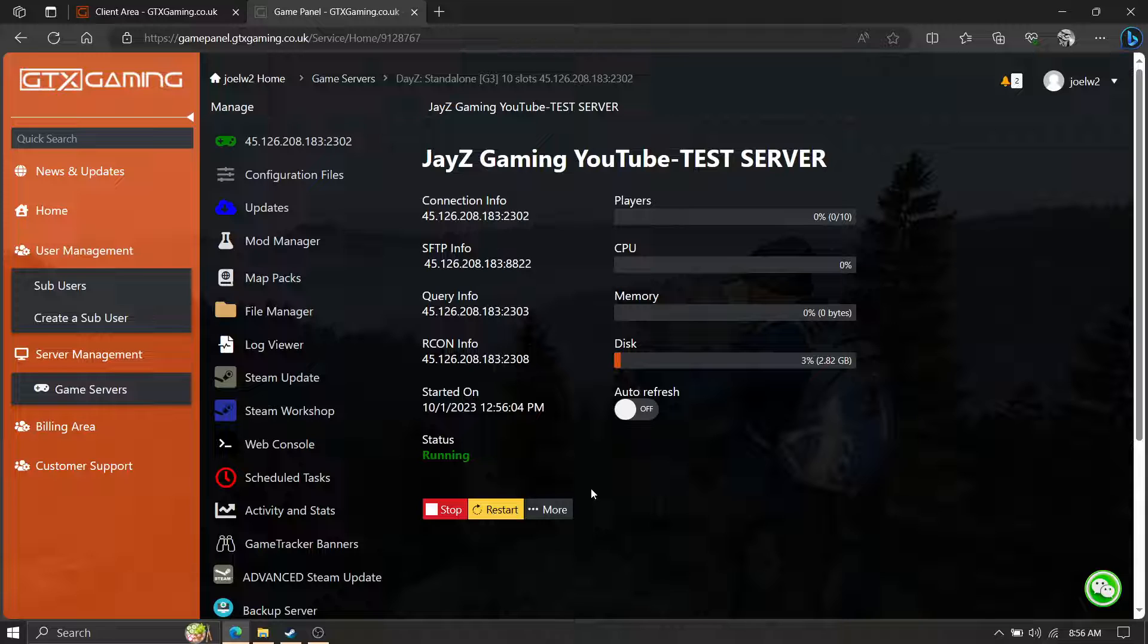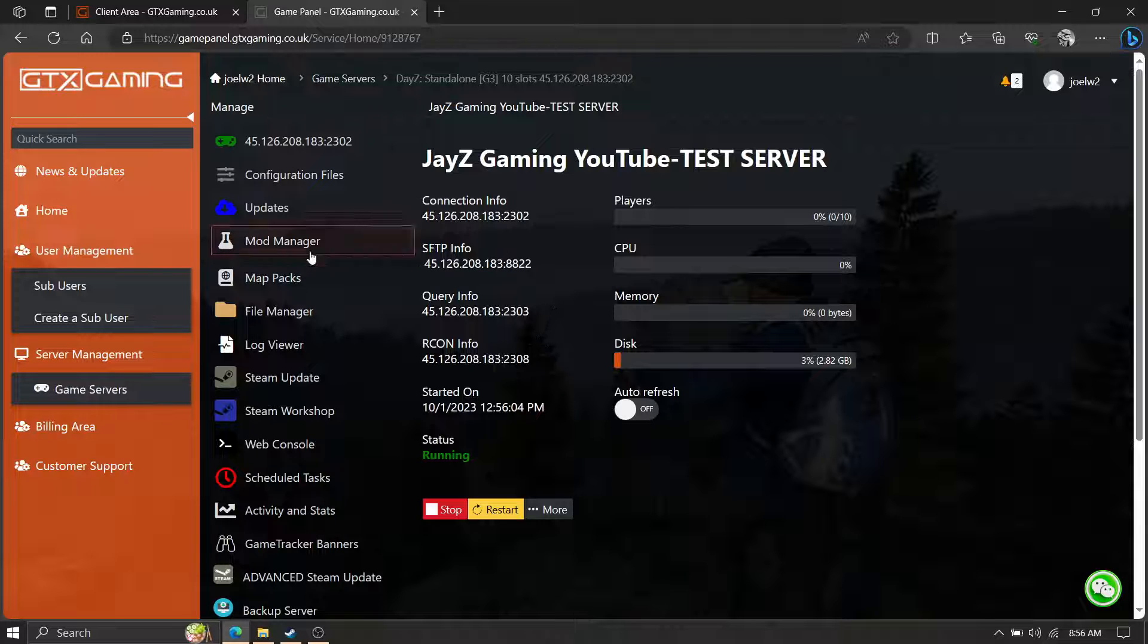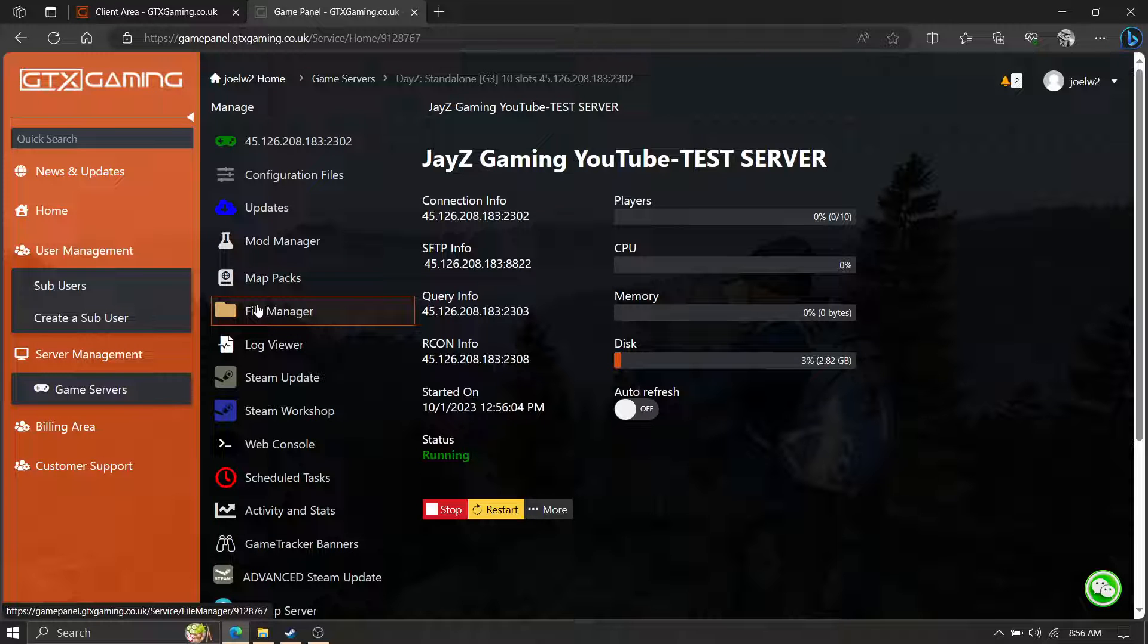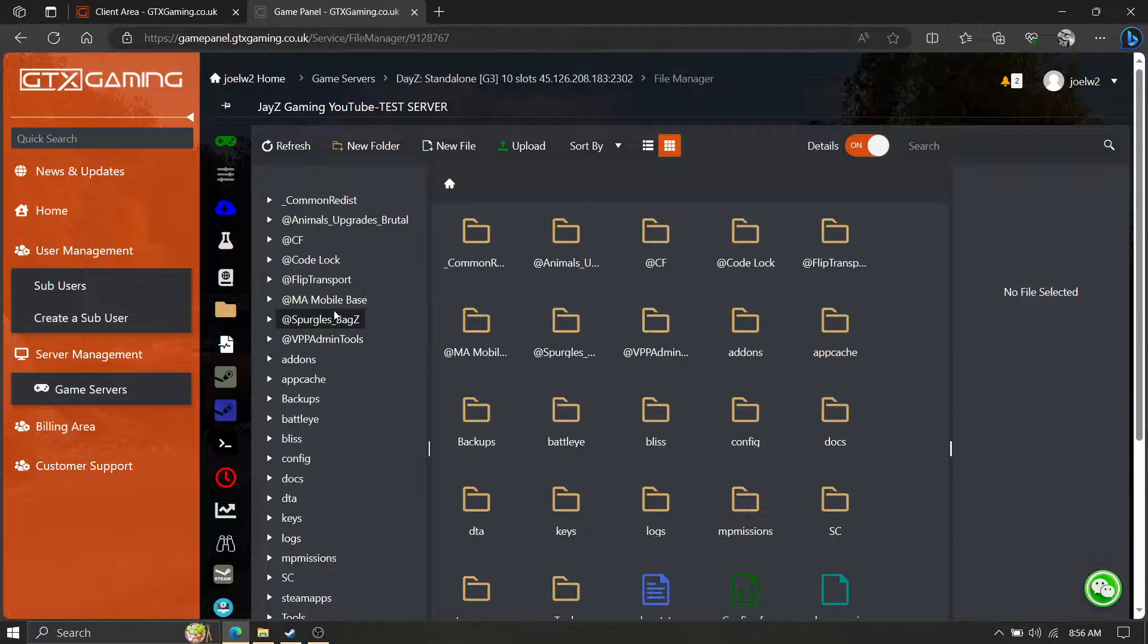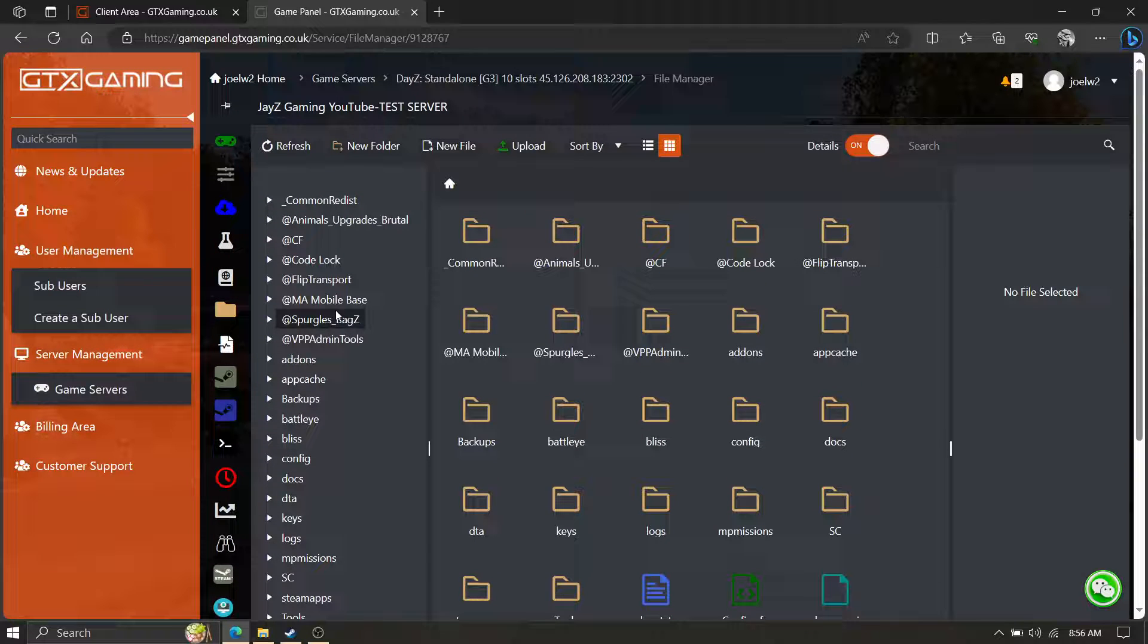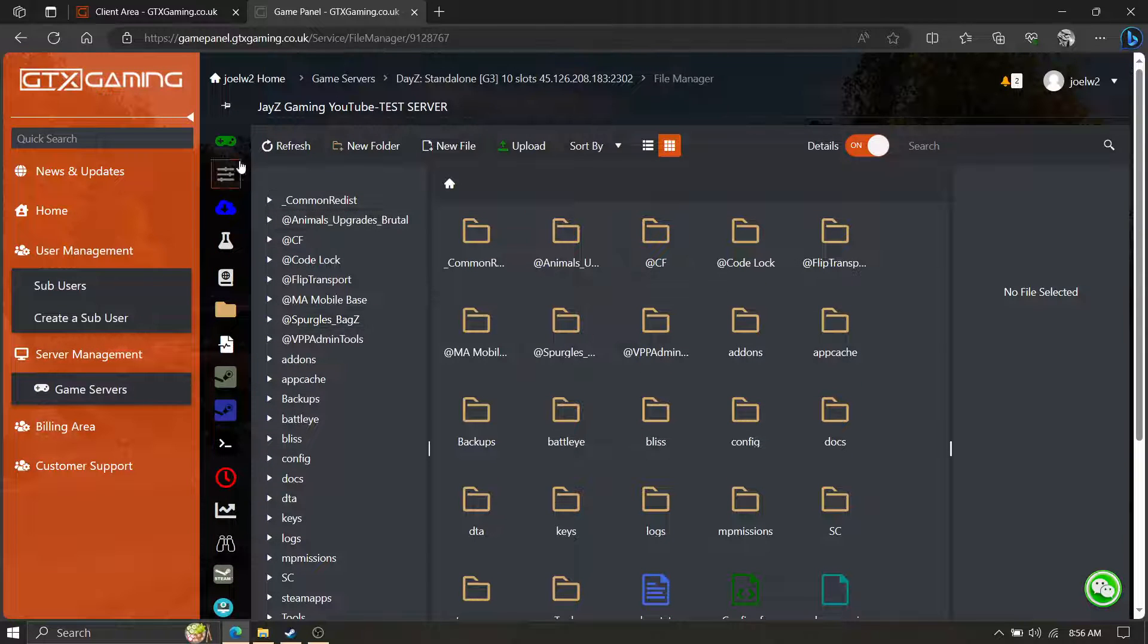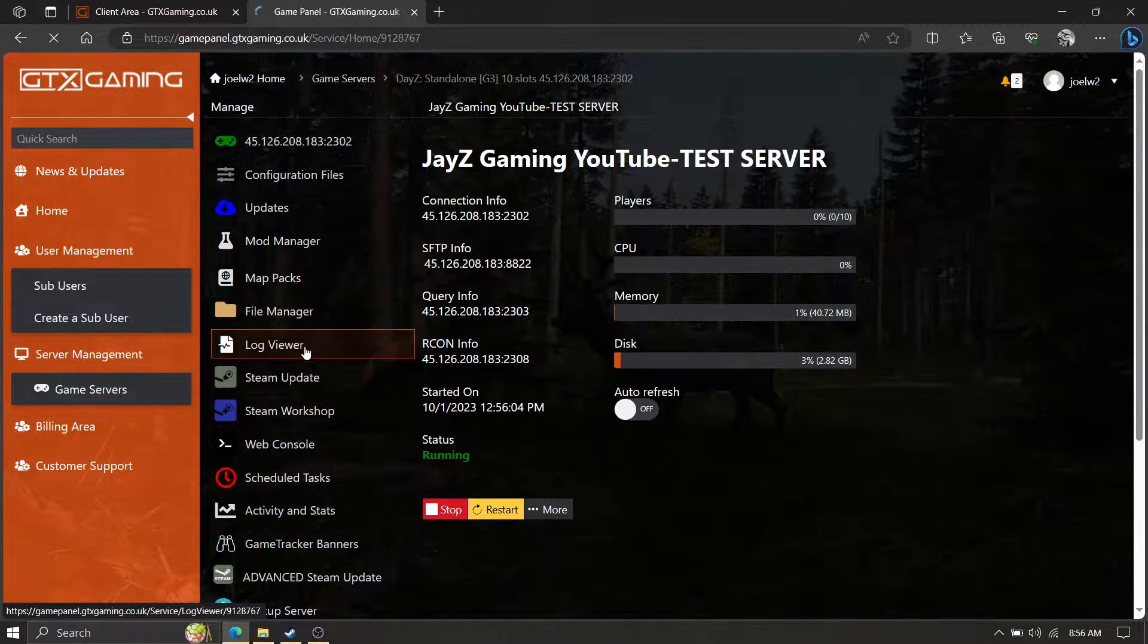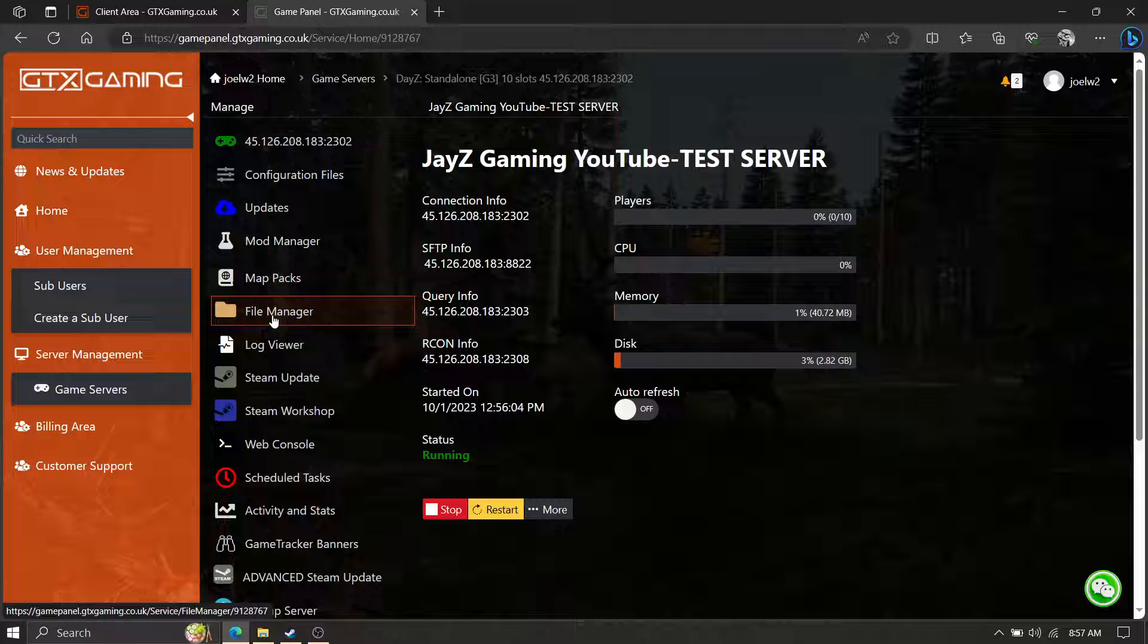All right, server started. Let's see if it created the file yet. So GTX, let's go back here, hit File Manager.